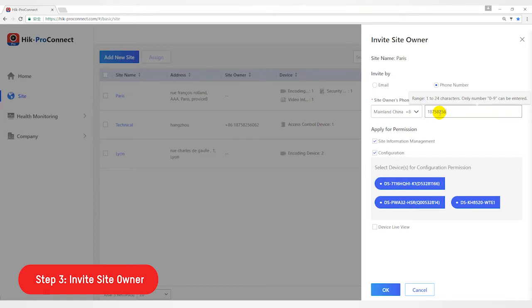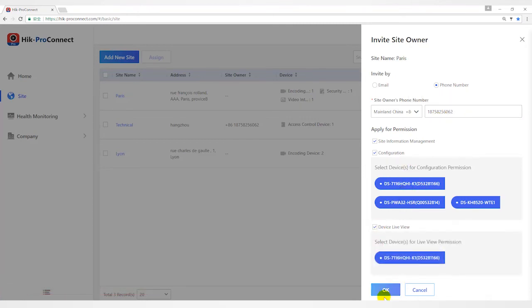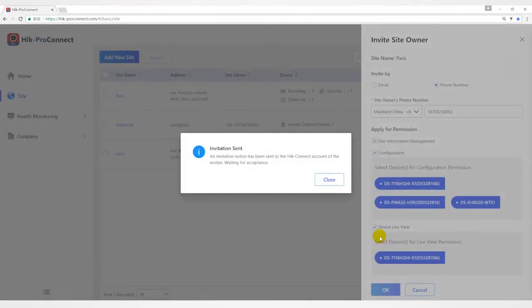And select equipment and authority to apply. Then click OK button. There will be a prompt: invitation sent.